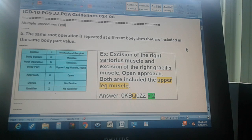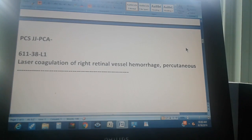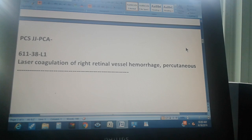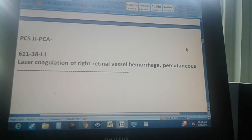Now we do an exercise. PCS page 611, exercise 38 — this is a level one exercise. It reads: laser coagulation of right retinal vessel hemorrhage, percutaneous approach. Coagulation means burning — turning liquid into solid — of the right retinal vessel hemorrhage, and it's percutaneous.